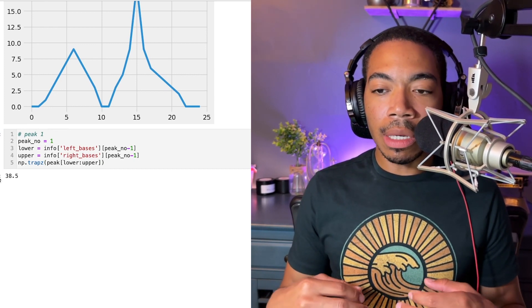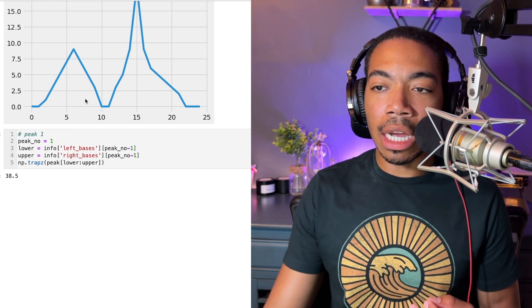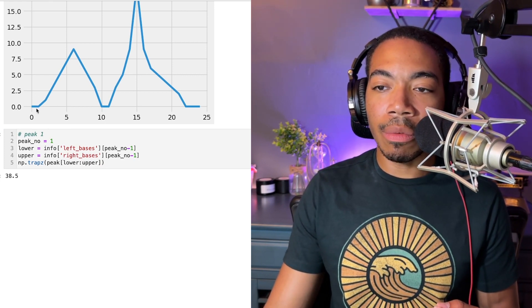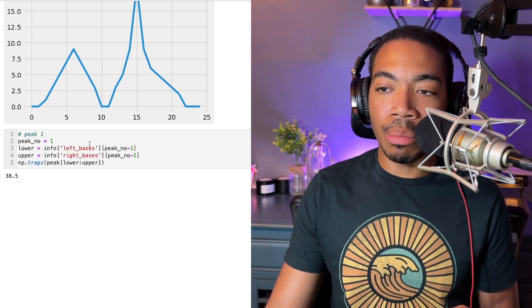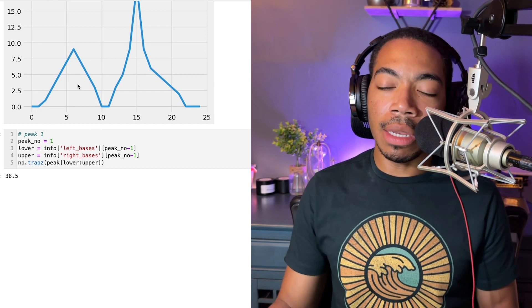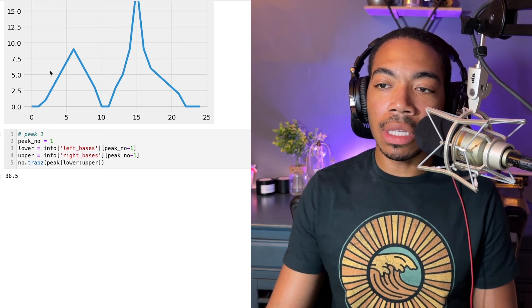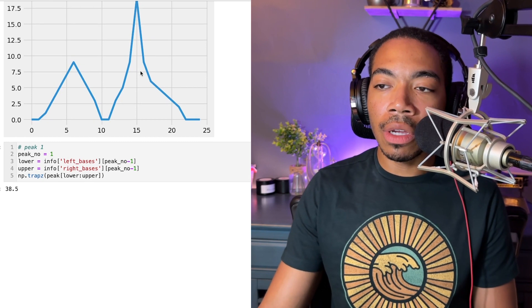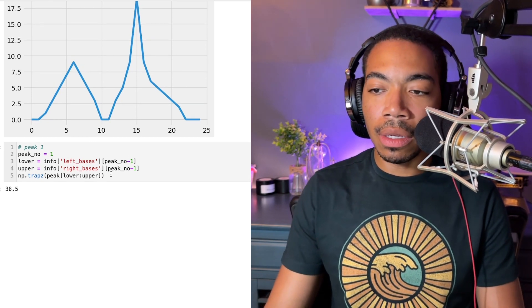Now what I want to demonstrate currently is how we can then pass that information, left_base, right_base, and then begin to fill under this curve. Can we actually illustrate the area under the curve, which is what we are integrating.